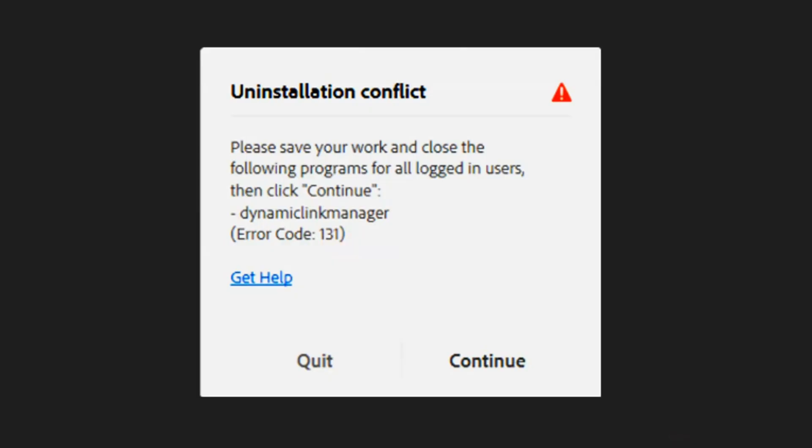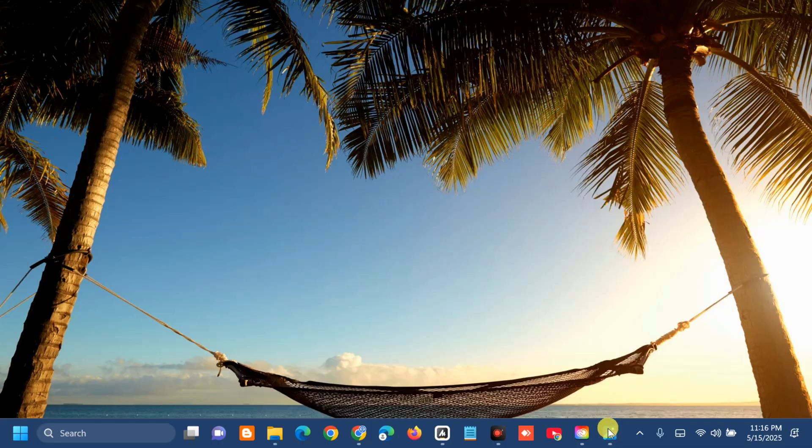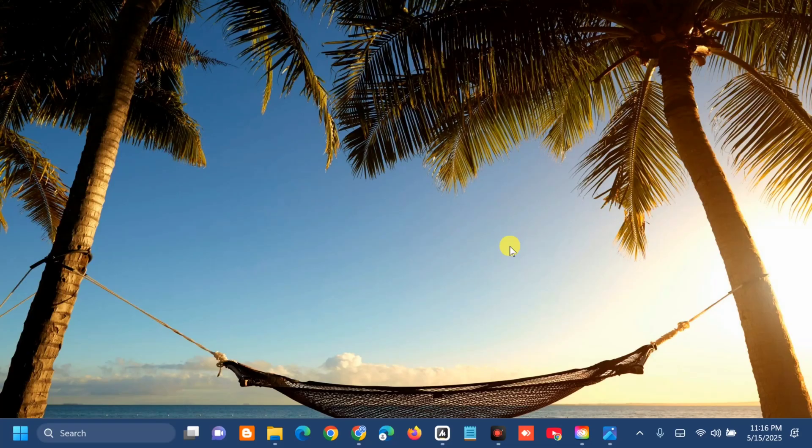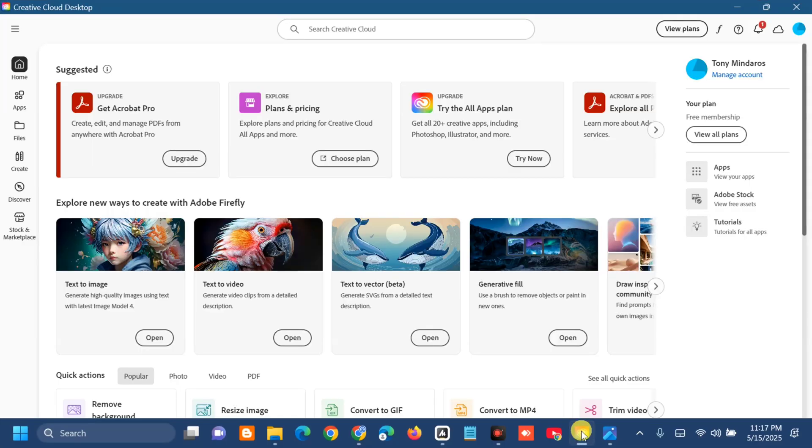The first solution is to sign out of Creative Cloud and then sign back in. All you have to do is open up your Creative Cloud application.